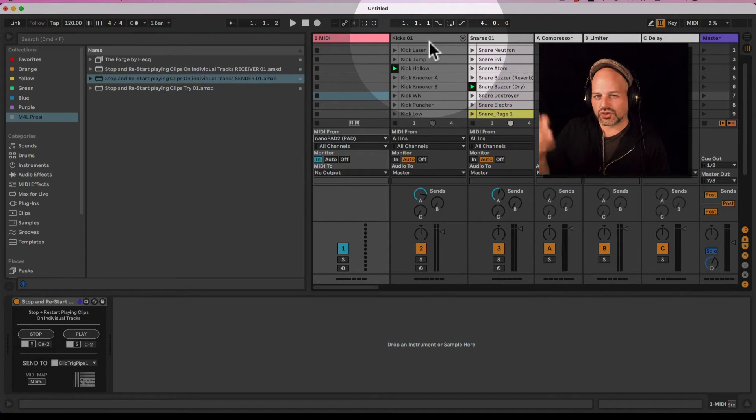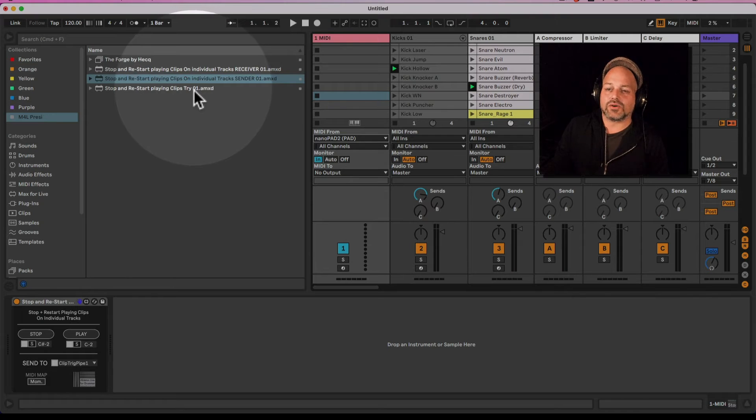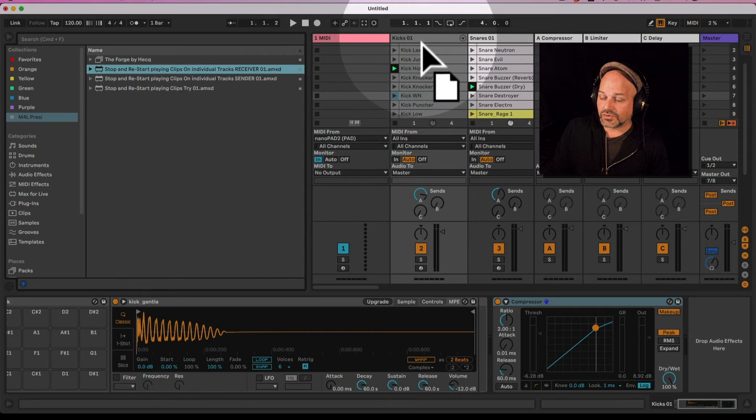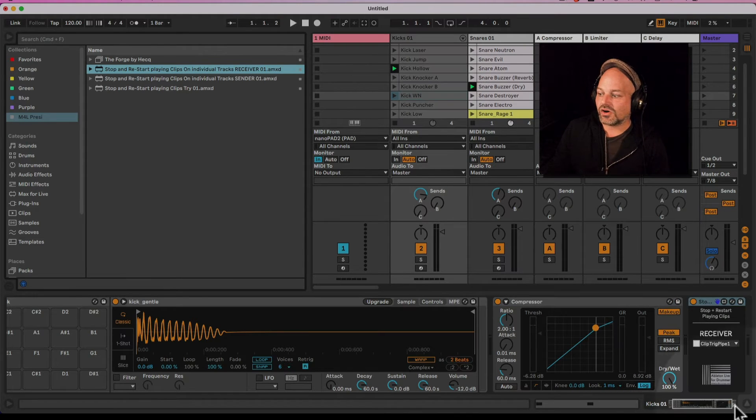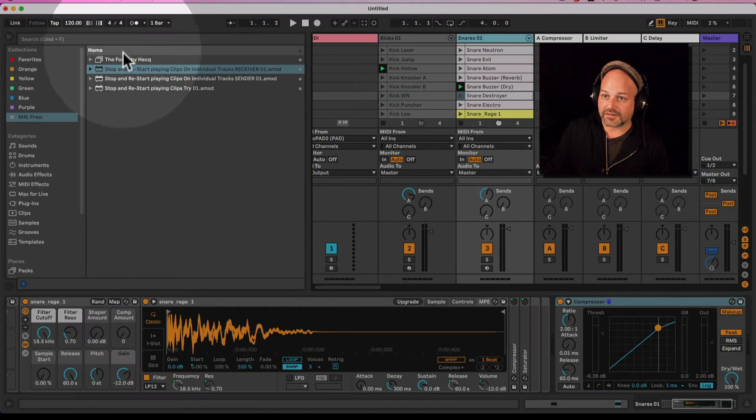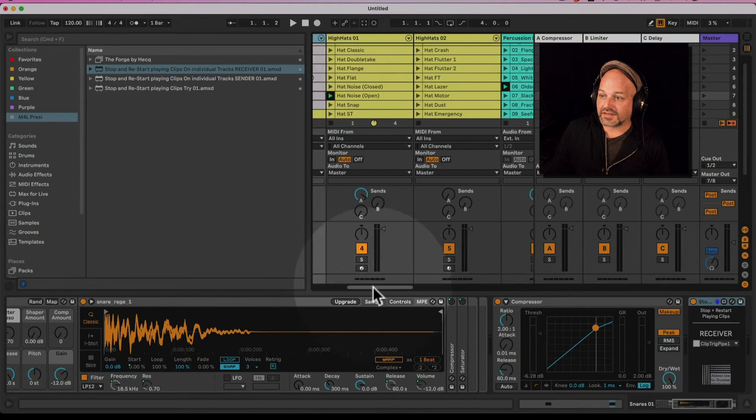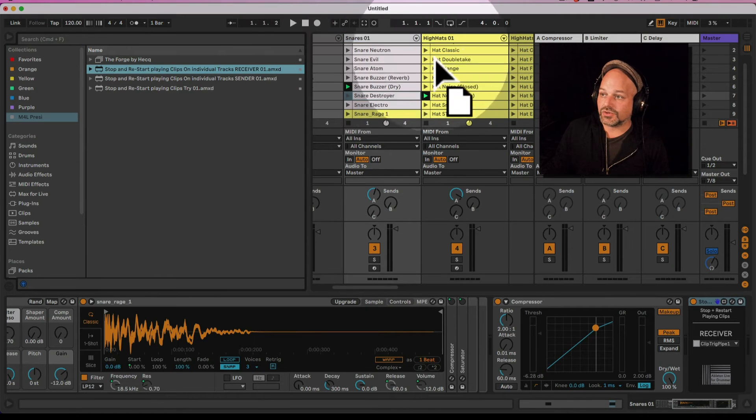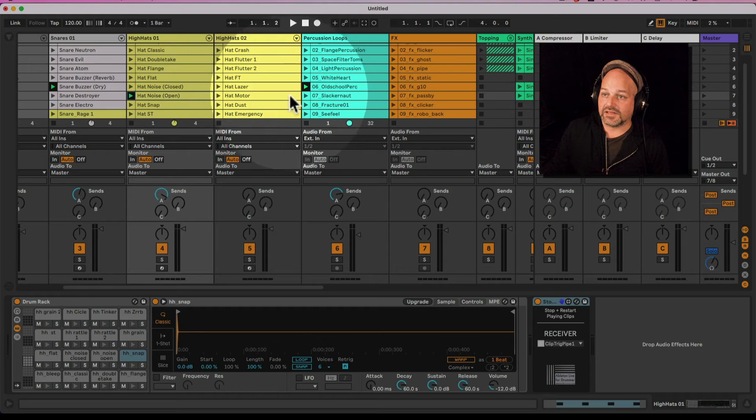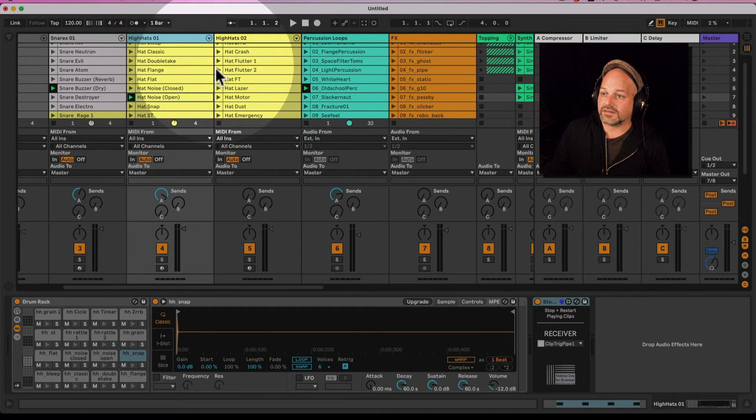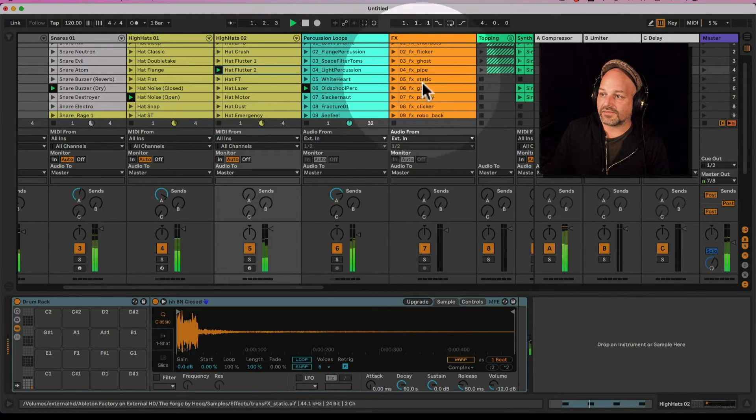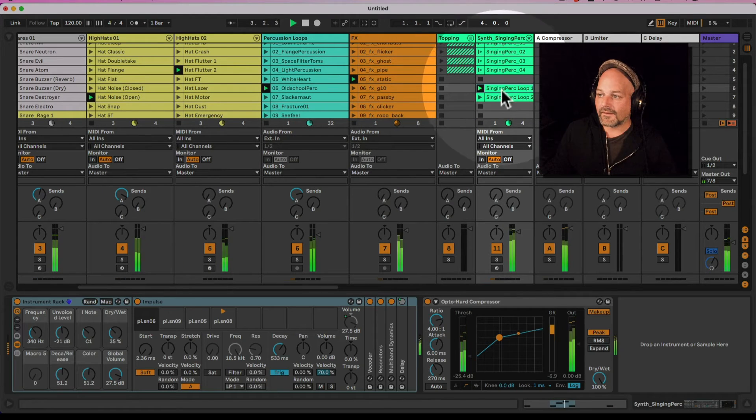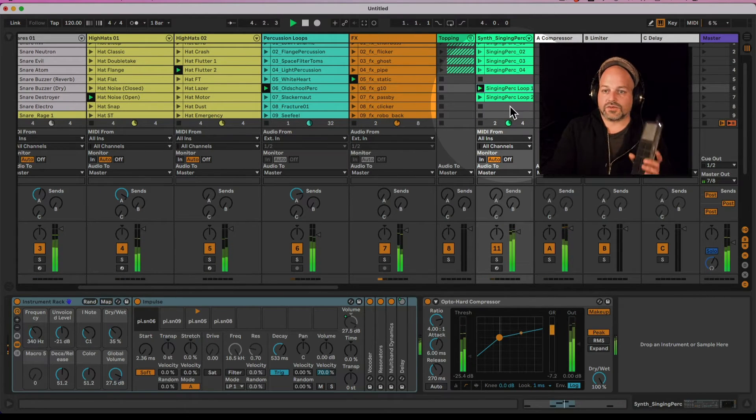Now I can define which tracks should be affected via the stop and restart. I need to pick the receiver device and drag this onto the tracks I want to be affected. So I just take maybe the first three tracks and drag and drop this onto the first three tracks here.